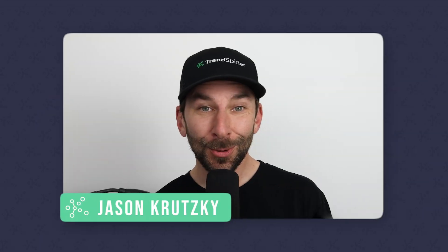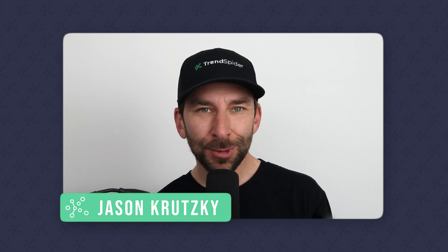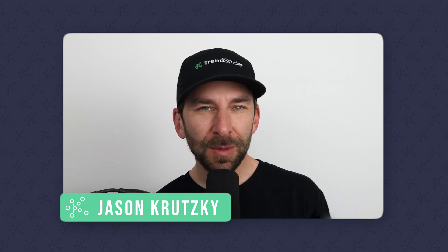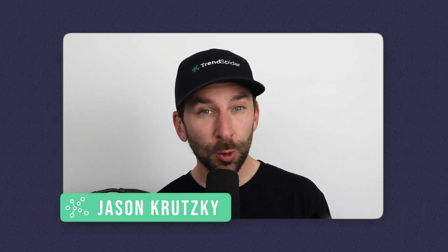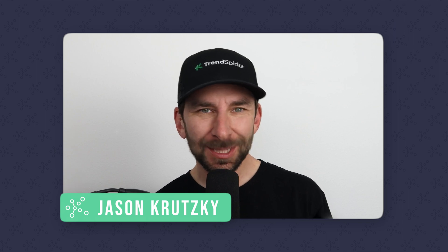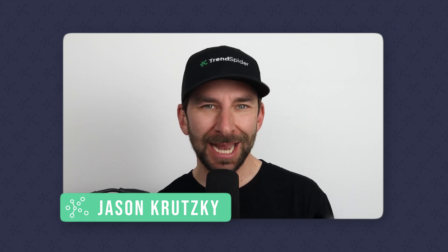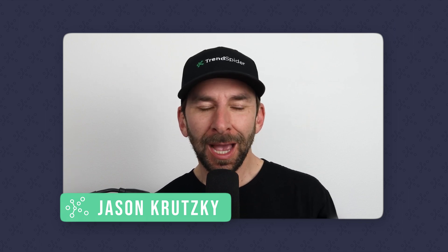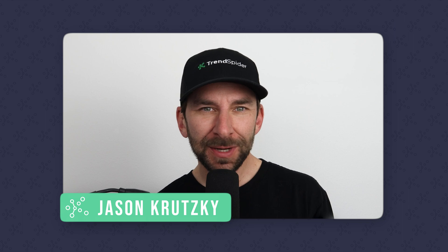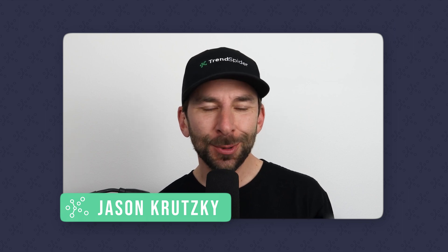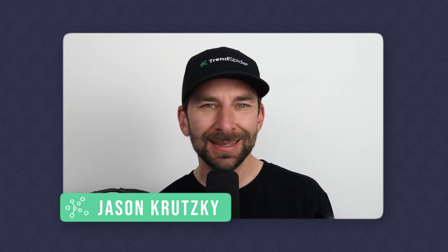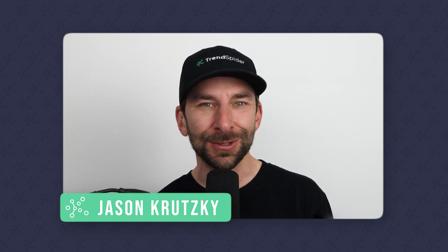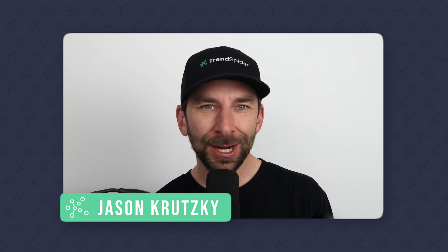So there you have it. We just created a profitable trading strategy with very little prior knowledge and only six prompts from ChatGPT. Pretty cool, right? I hope you found this video helpful and I look forward to seeing you in another TrendSpider technical analysis series video soon. As always, happy trading and catch you next time.